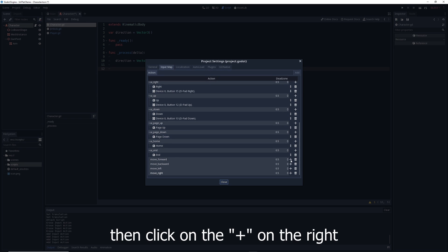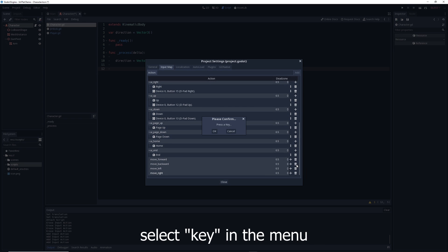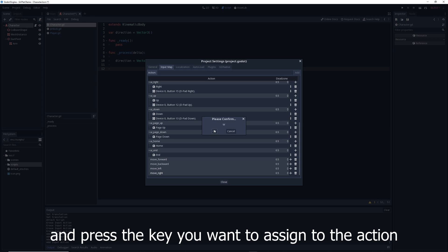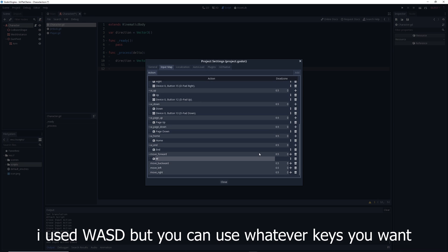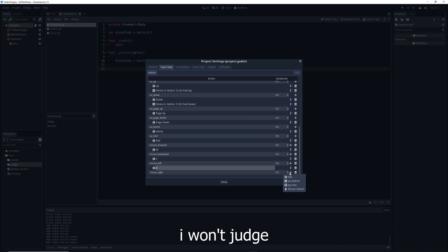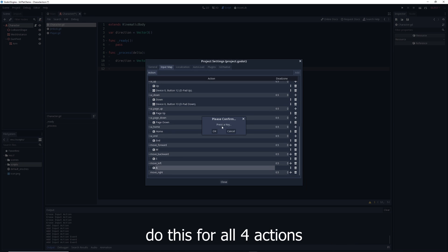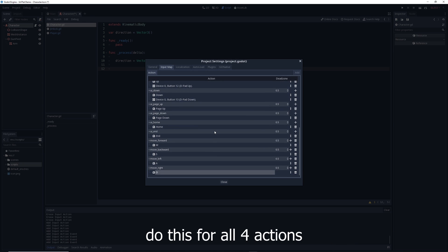Then click the plus on the right, select Key in the menu, and press the key you want to assign to the action. I use WASD but you can use whatever keys you want — I won't judge. Do this for all four actions.